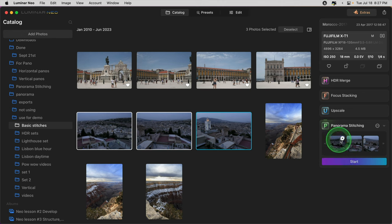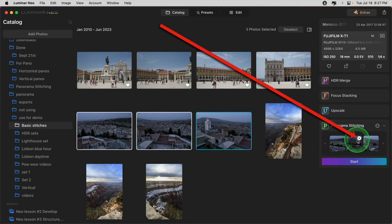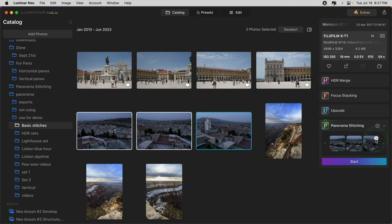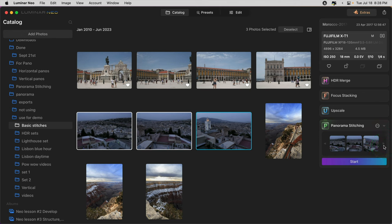Likewise, when you hover over the thumbnails inside the extension, you can see there's a little x in the top right corner. If you've dropped an extra image in by accident, you can just remove that one by clicking the x. If there's more than three images, you can click this arrow to scroll through and double check. Now all we have to do is click start.